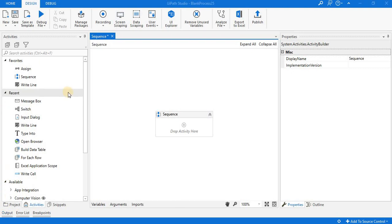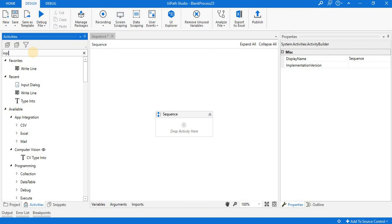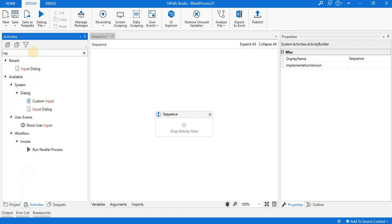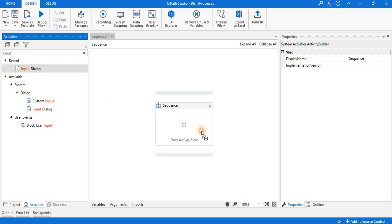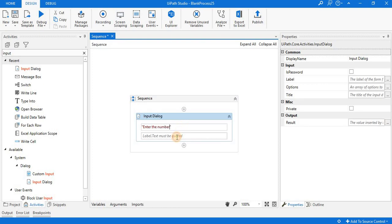First of all, we have to input a number, so for that we go with the input dialog activity. Here I'm providing the text and label: enter the number.